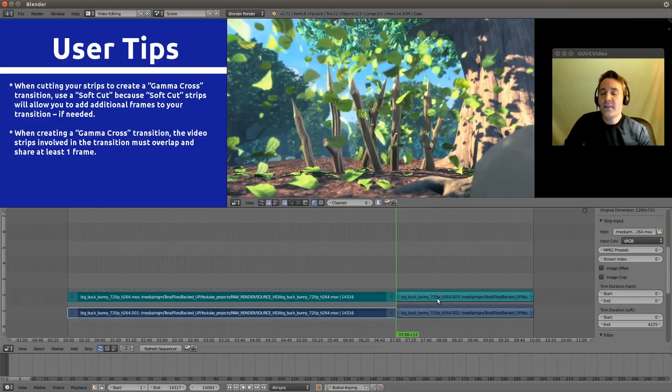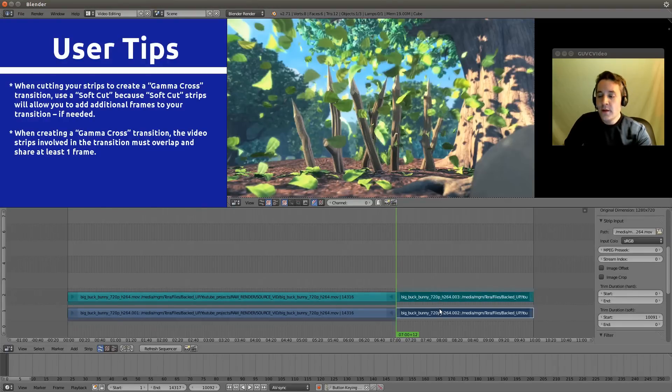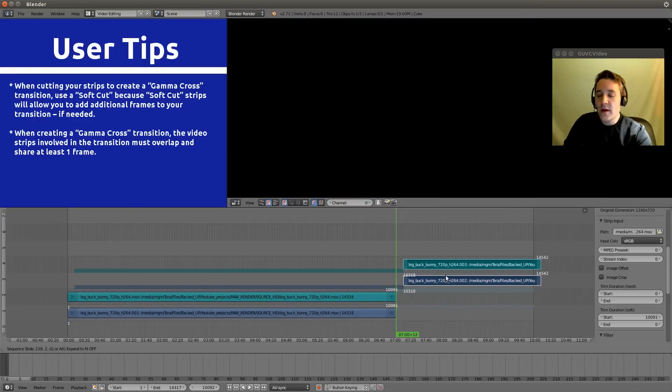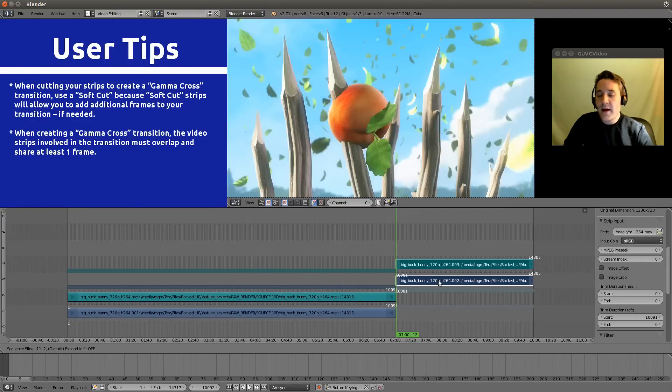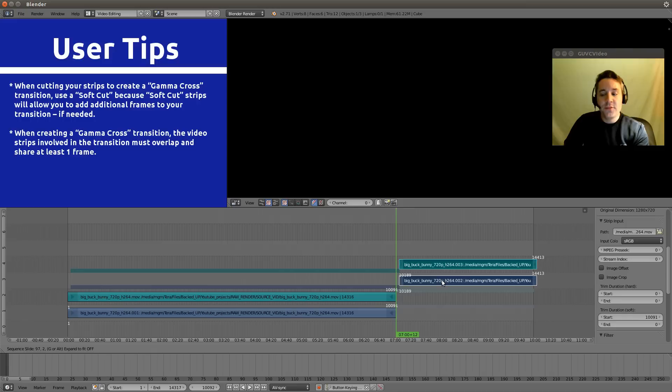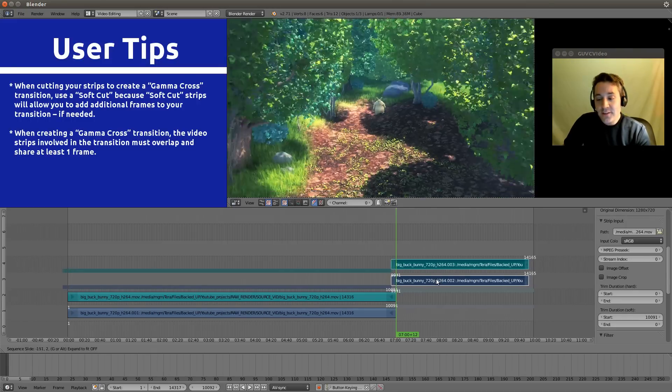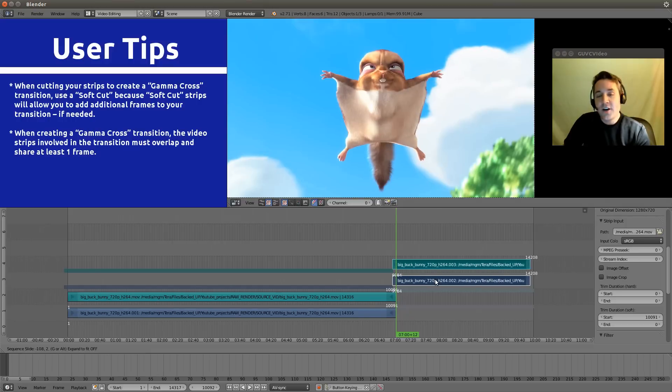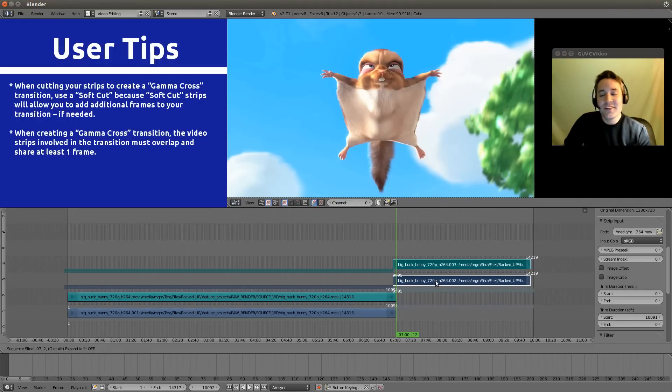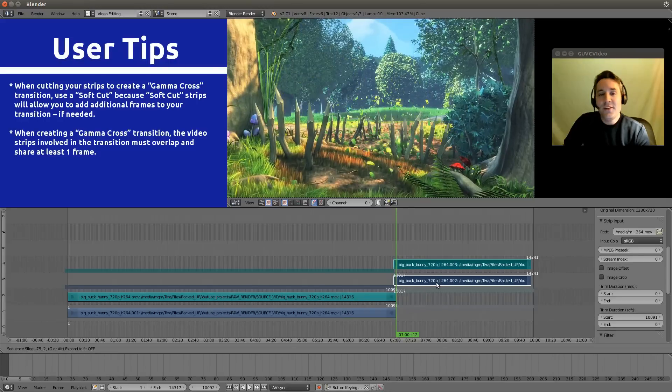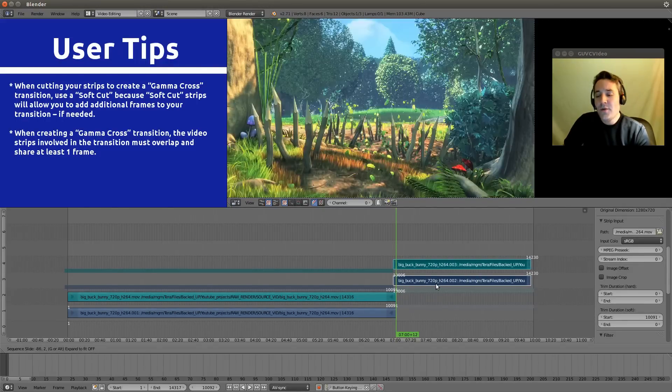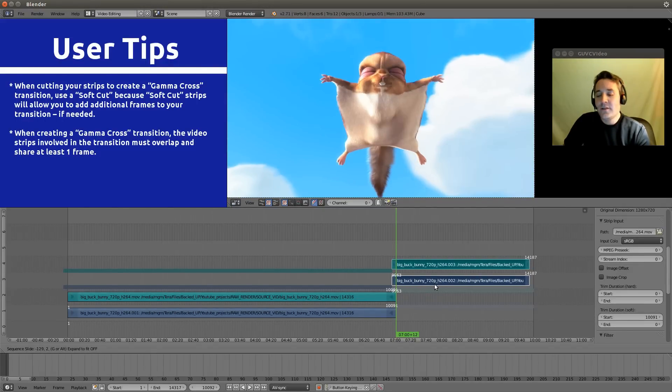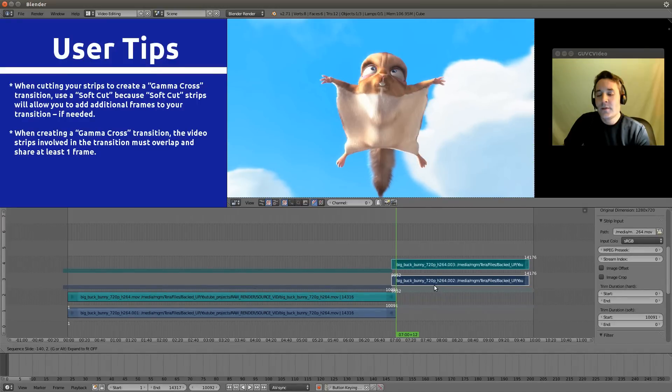So let's take this video right here and audio and hit the G button. Let's move it up. What you need to do is remember that whenever we're crossing a group of strips to do a transition, they need to actually physically share the same frames. So they have to cross. So as long as they're at least on one frame, this will work. I'm just going to place it so that it is like that.